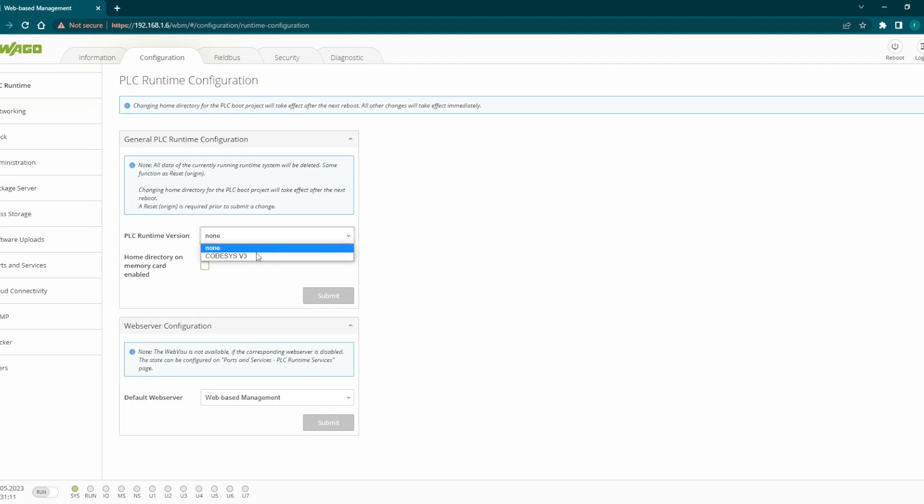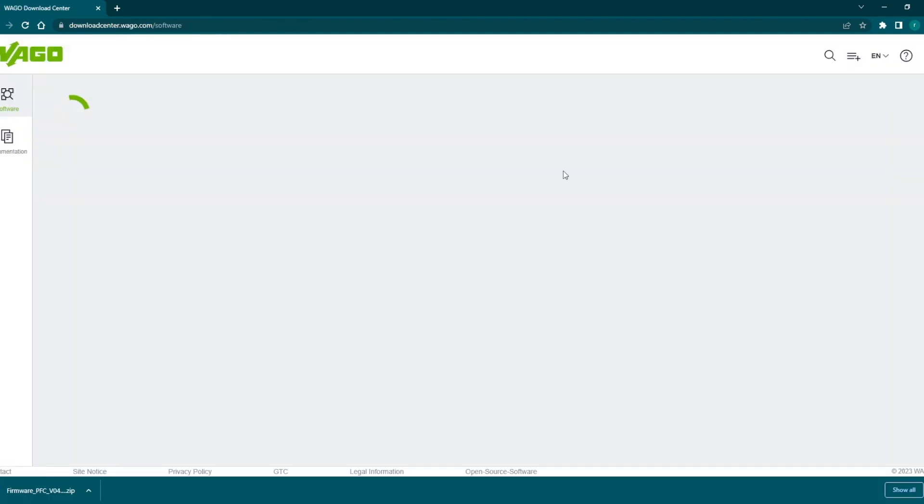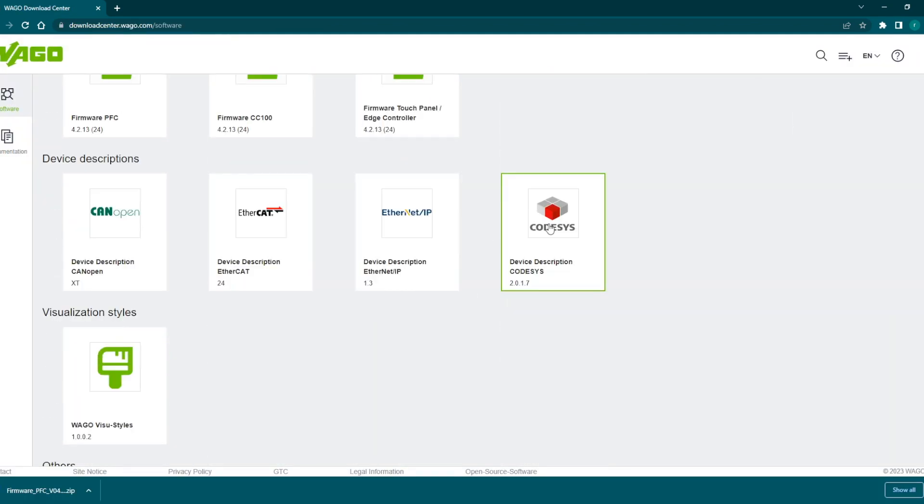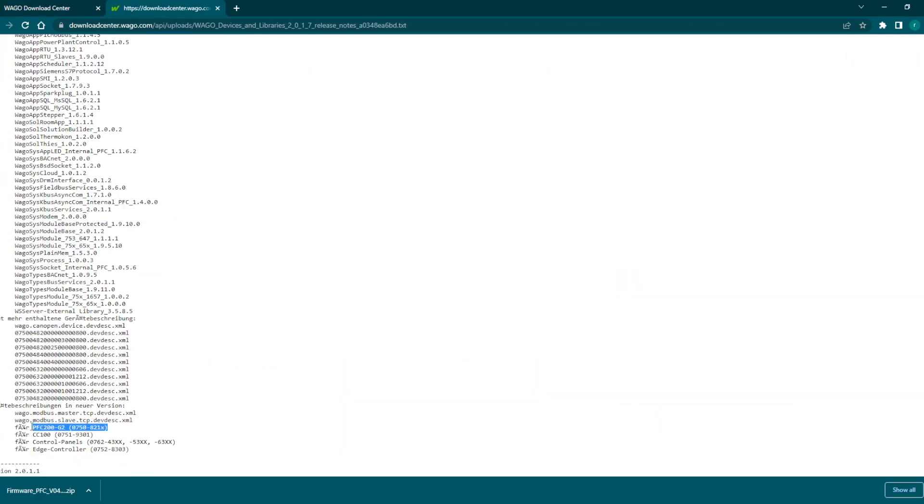We need to go here PLC runtime and select. By default it will be none. We need to select Codesys v3 and click on the submit button. Once we have updated this runtime version after clicking submit, this will get updated and now we will be able to scan.